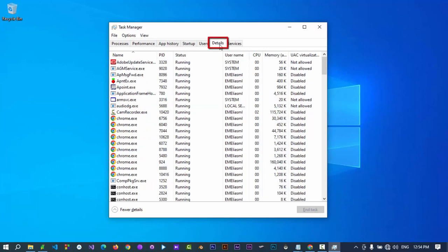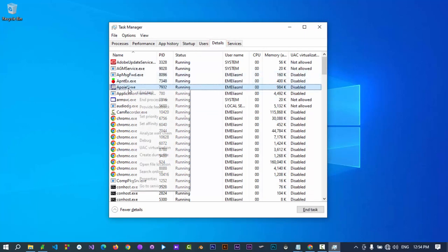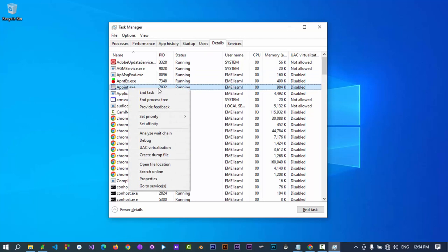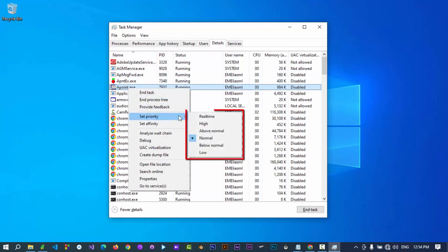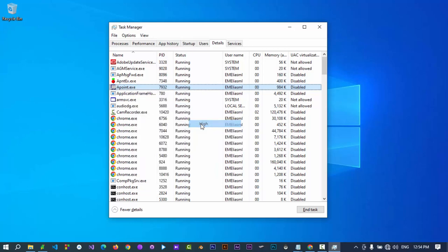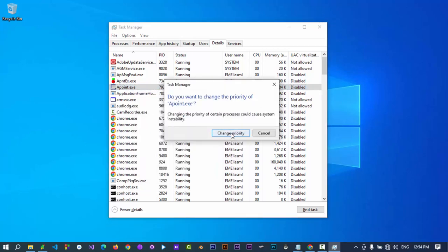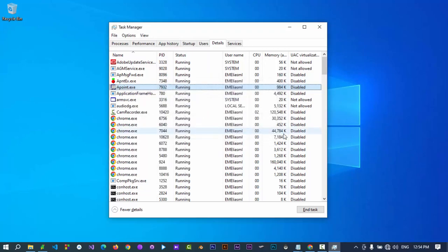But did you know if you go to Details and right-click on any running process, you have a host of advanced options? Here you can set affinity to allocate how many CPU cores a program should use—perfect for balancing system loads on power-intensive applications.